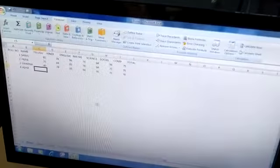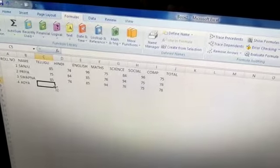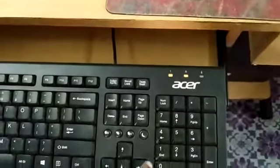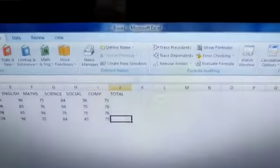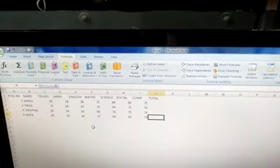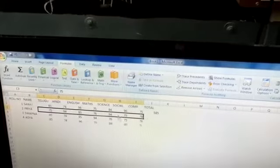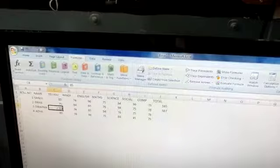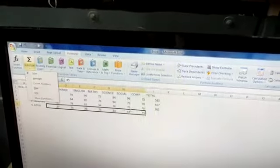For example, here some students' marks list is shown — Sanju, Priya, and Swapna. We give some input, Adhya's marks, by keyboard. Now we need to add all these marks, so we give an instruction to the CPU. We got the total result — that is the output, the total of the marks.